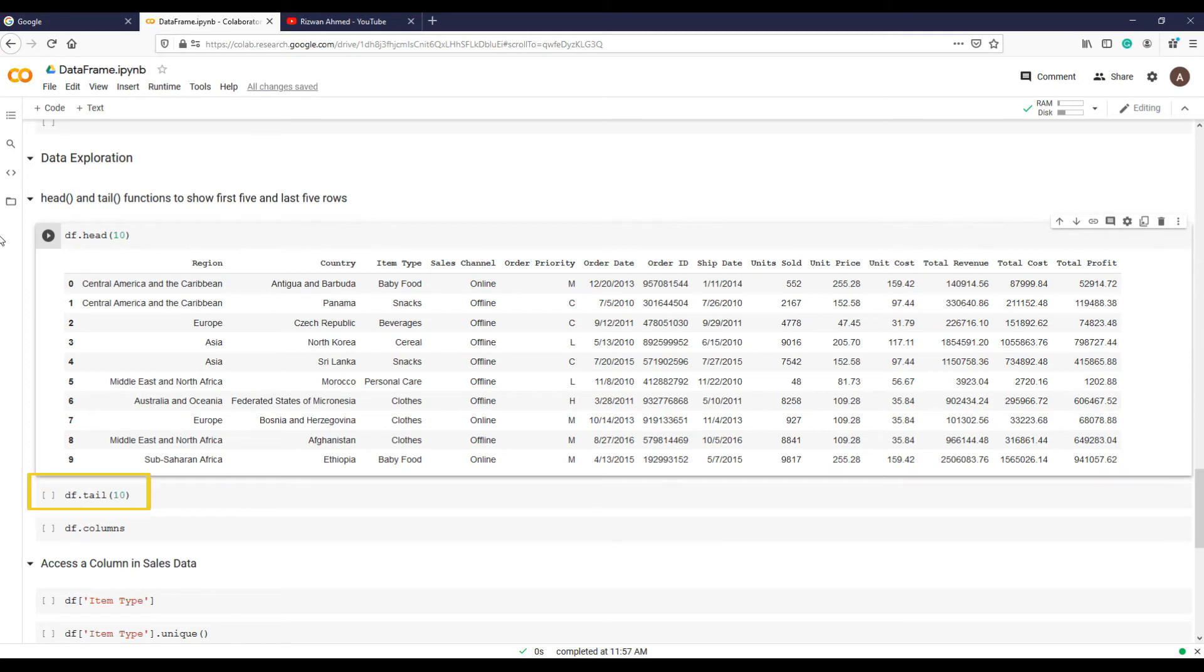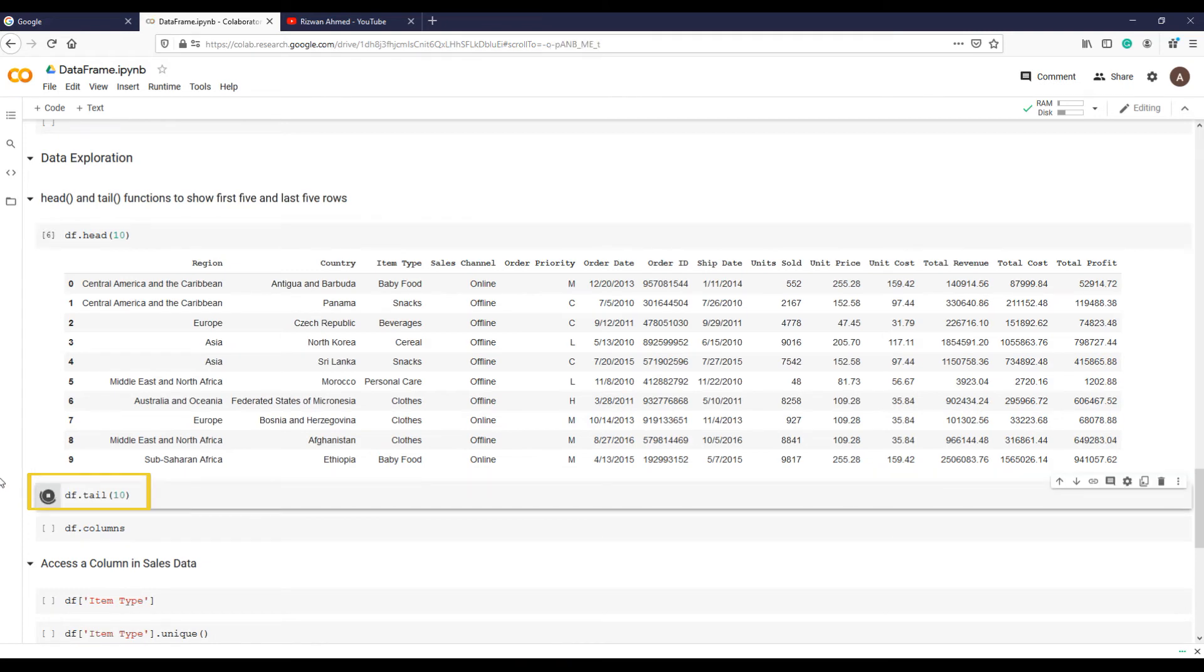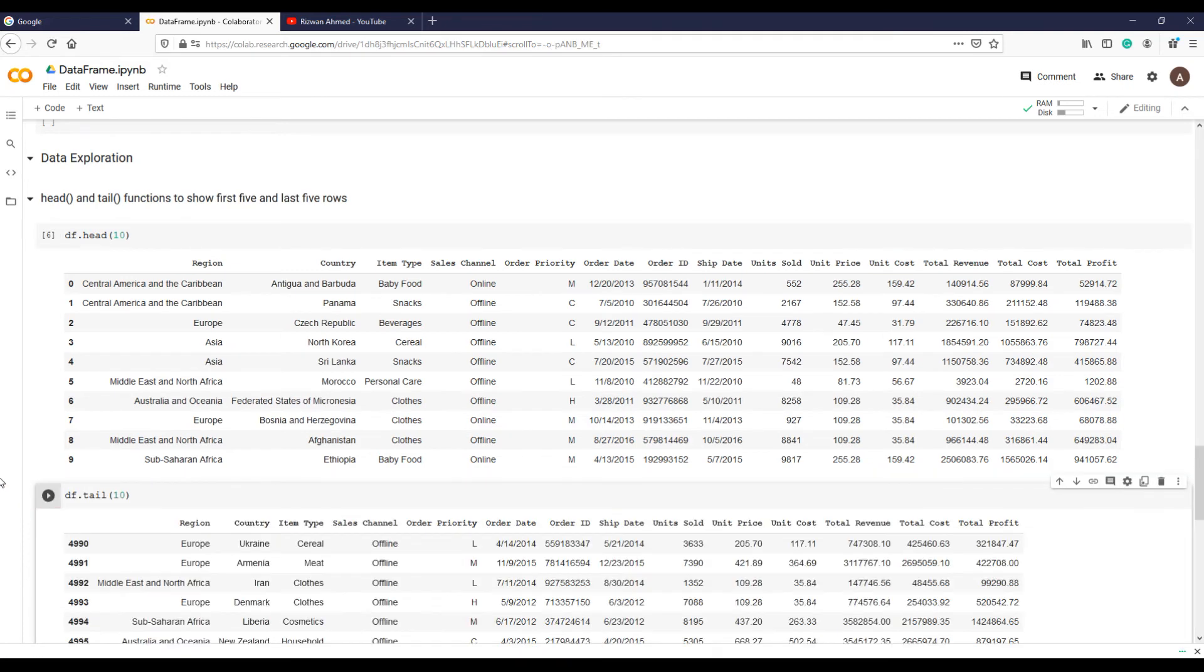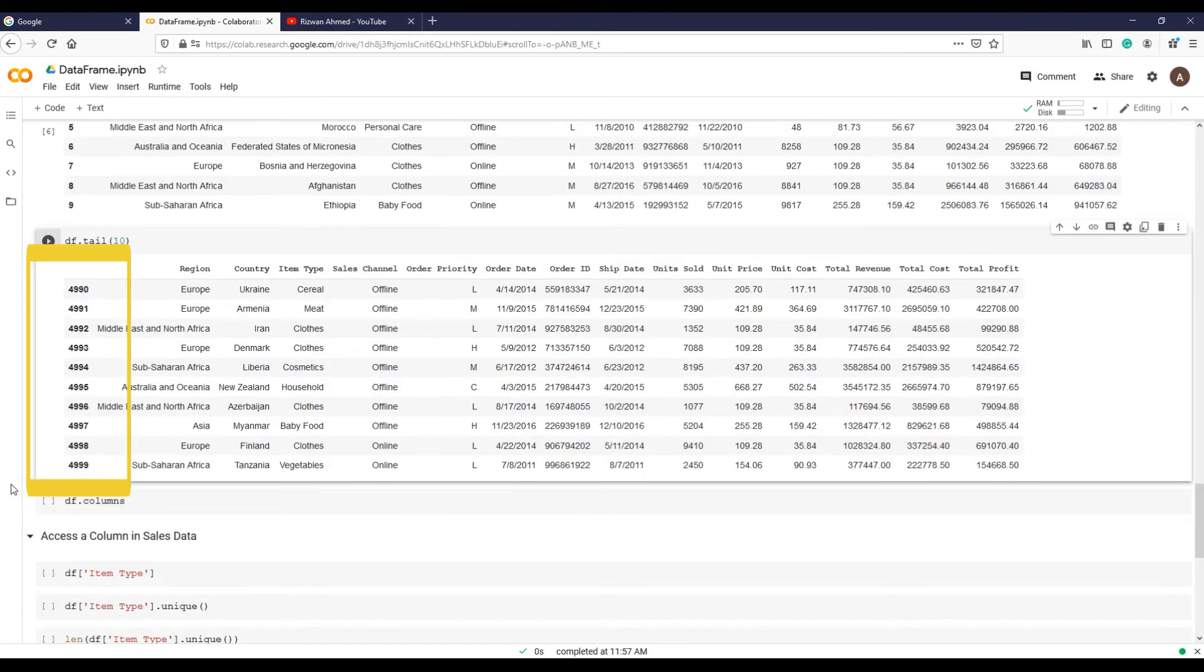Function tail shows us the last 10 records in the data set. Again, if we don't put anything in the parentheses, it will show us 5 records, the last 5 records.